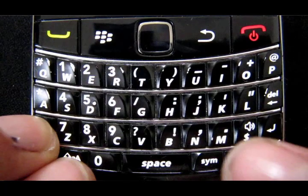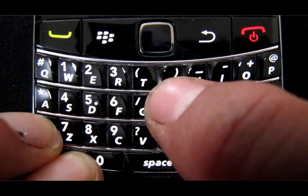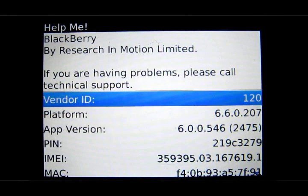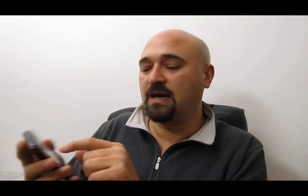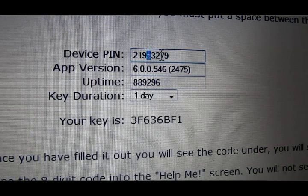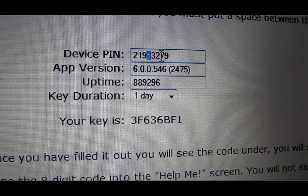On the 9700, we do ALT, CAPS and H. By pressing those three keys together, we now have a new screen pop up. On that screen, we're going to need to copy the PIN number onto the website — we're going to copy the PIN, the app version, and the uptime onto the website to generate a password that we're going to type in to get into the hidden screen.